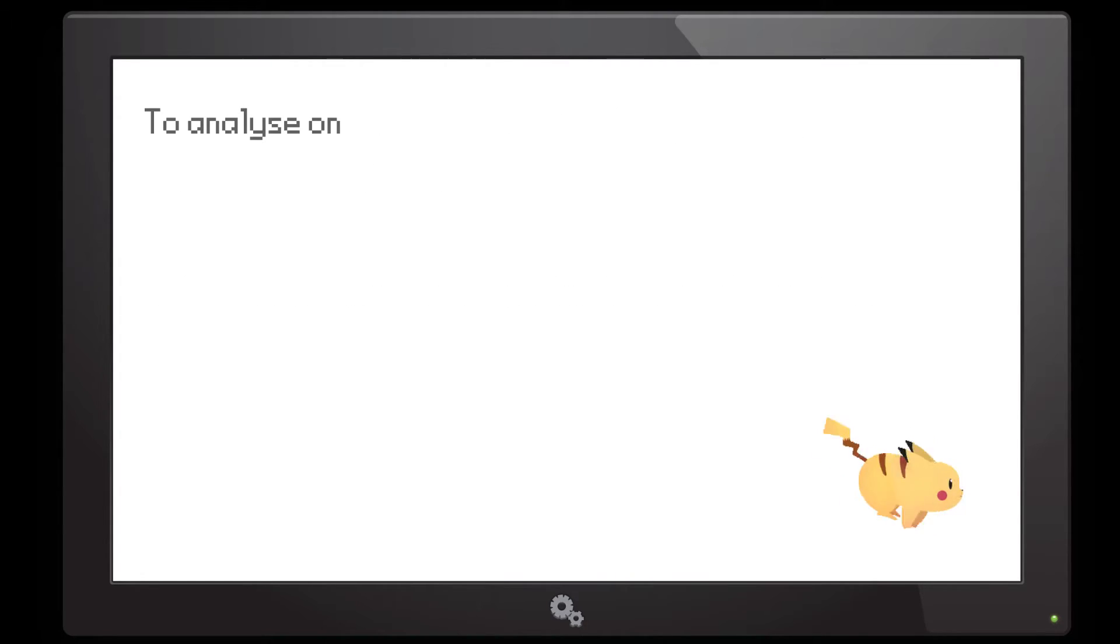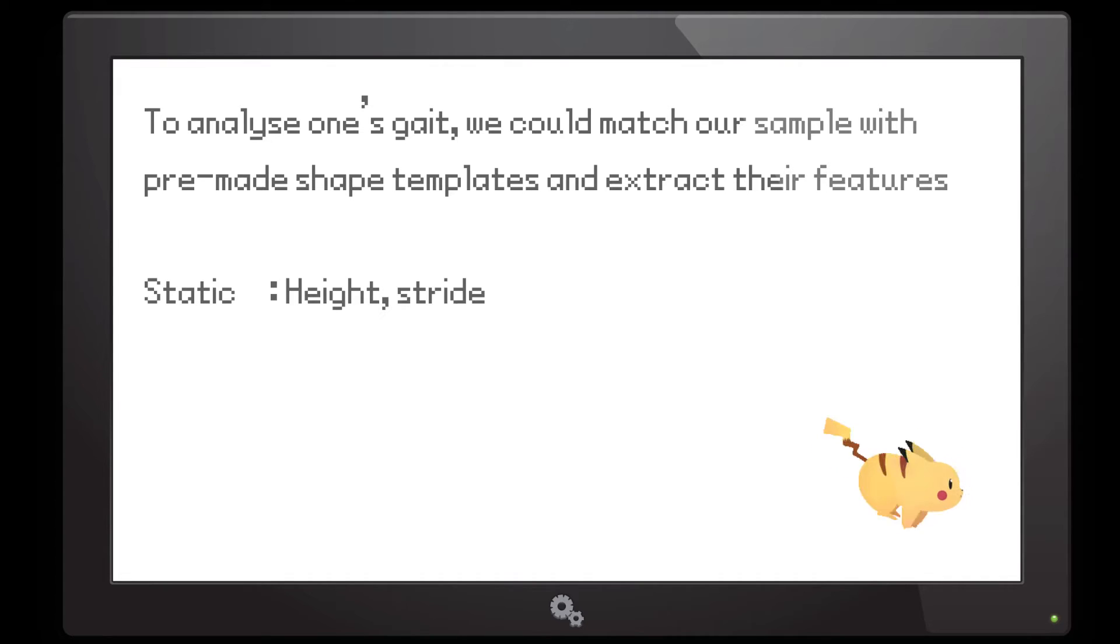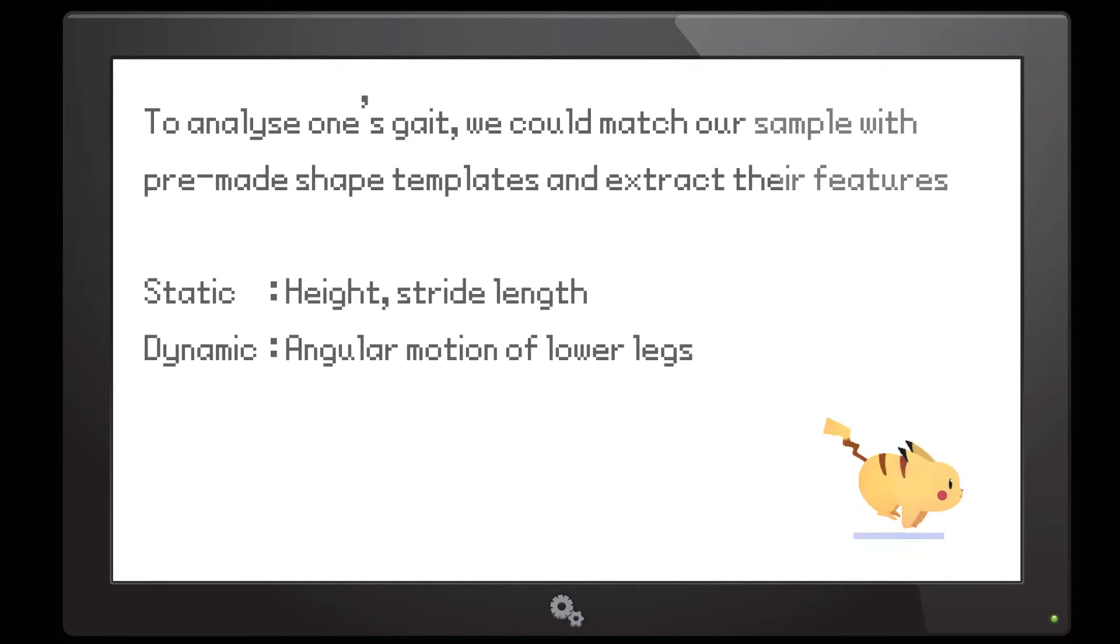To analyze one's gait, we could match our sample with pre-made shape templates and extract their features. These features could be static, such as height and stride length, or dynamic like angular motion of lower legs.